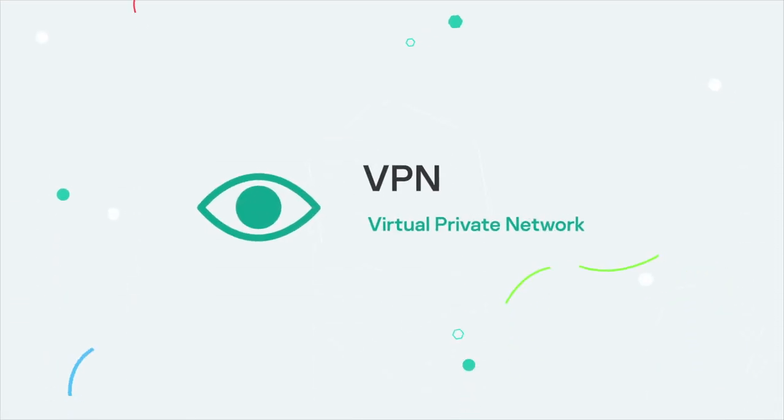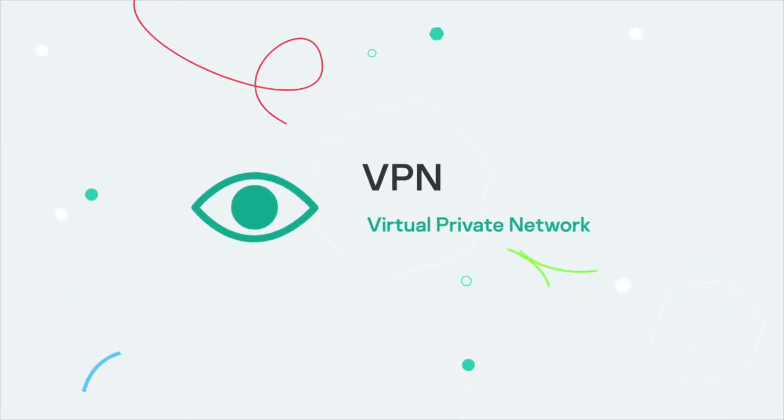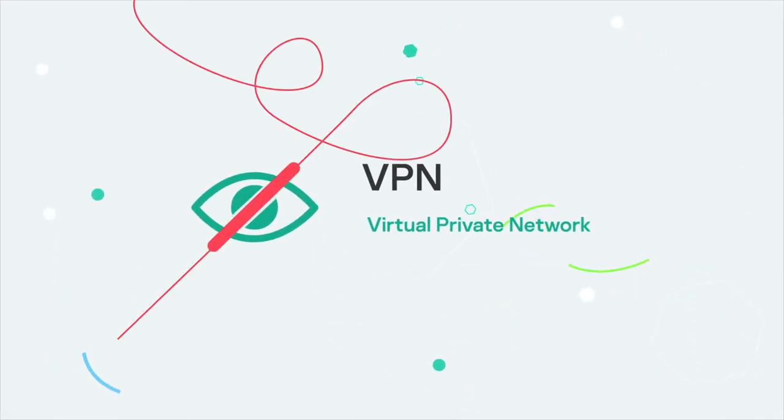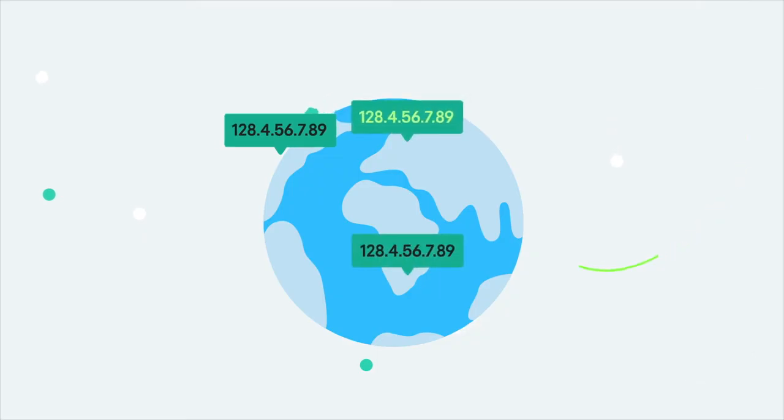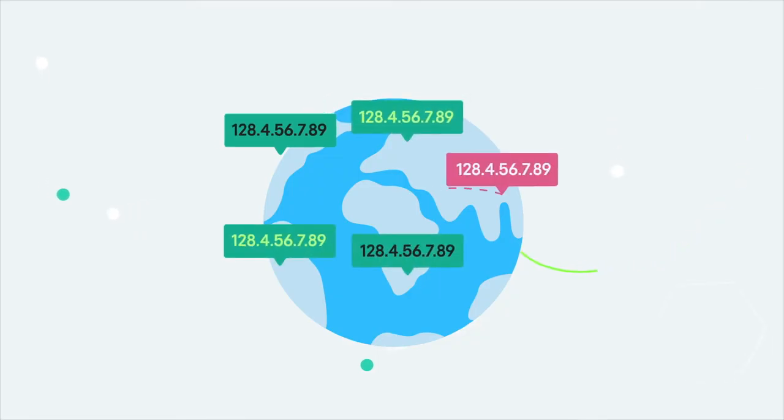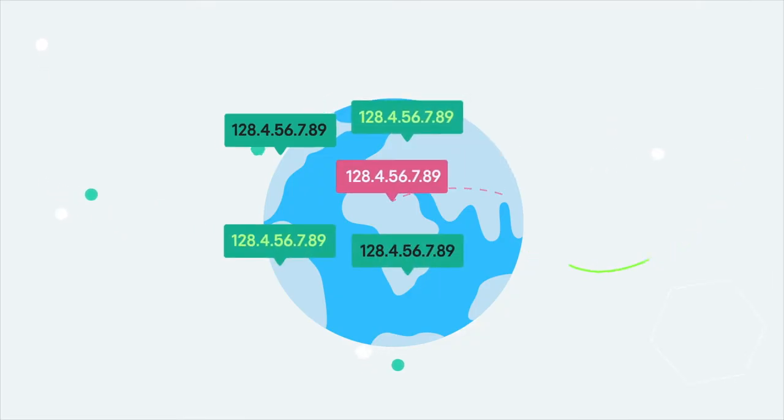That's why you should use a VPN, or Virtual Private Network. It hides your IP address from outside users and keeps your online activity private.